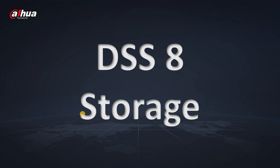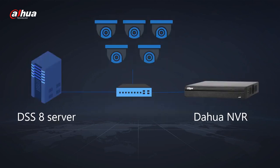This tutorial is about how to set up the storage for the DSS-8 server. First of all, when you are planning your server, you need to think about one important thing: where you want to store your video on Dahua NVR or on DSS-8 server.